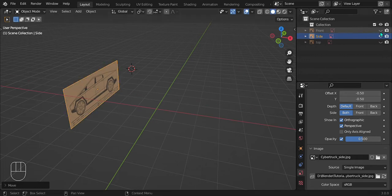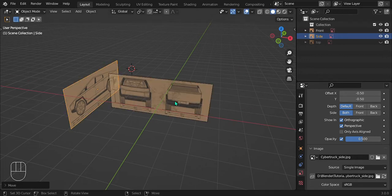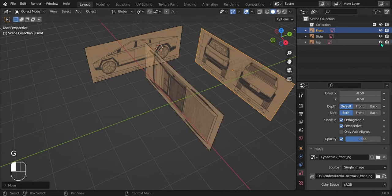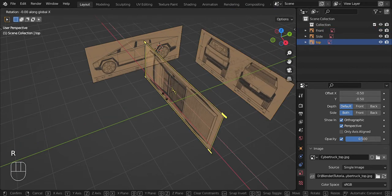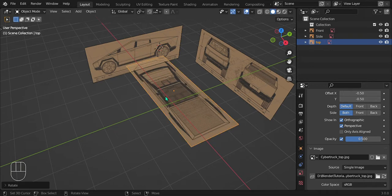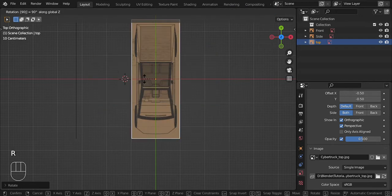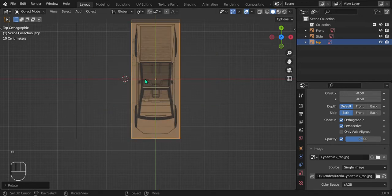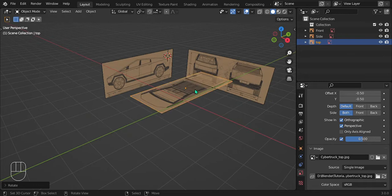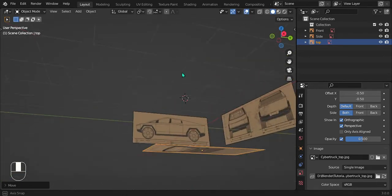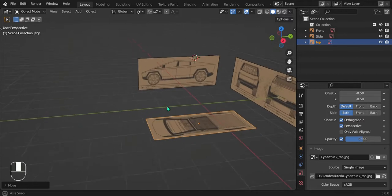The green line is the Y axis and the red one is the X. Let's bring in the front reference and move it back along the Y to create a little area. Rotate the top one along the X 90 degrees, then go into top view by pressing 7, and rotate it along the Z 90 degrees so it's facing forwards. Now we have all of them pretty much aligned.